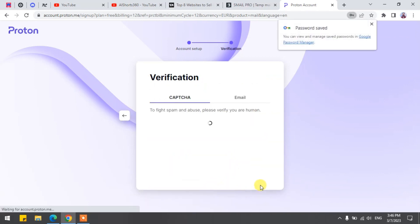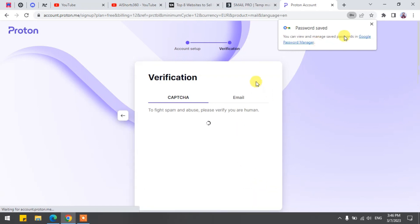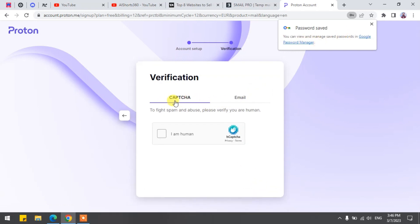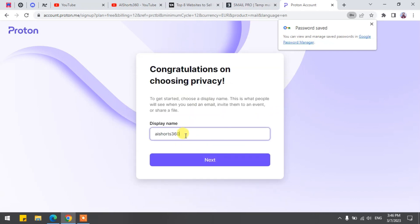Here comes the best part. You have two ways to verify a Proton account: email verification and ReCAPTCHA. I will use ReCAPTCHA, which is easy and doesn't need email. Just checkmark 'I am human.' ReCAPTCHA is the best and easy way to use. Choose your display name, whatever you want. Click Next.